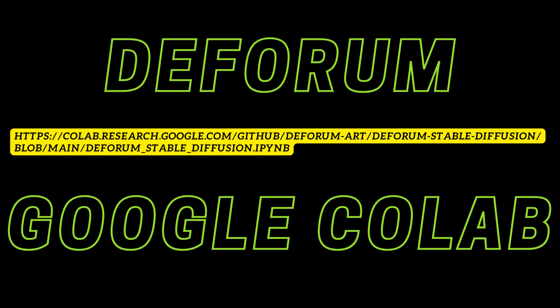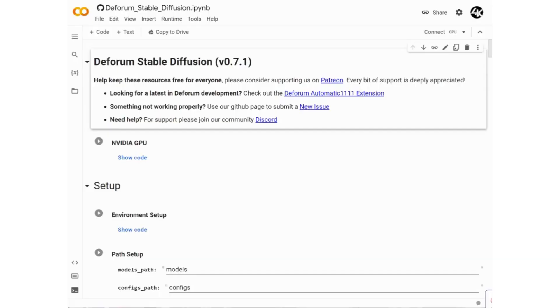If you are interested, keep watching and I will show you step by step how you too can generate AI videos on your own on the web. I am no programmer and certainly not very techy, so I will keep it simple — follow along.